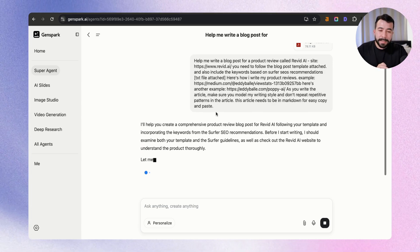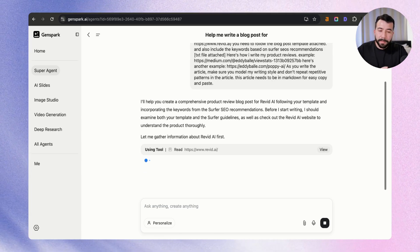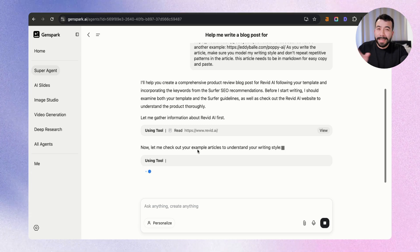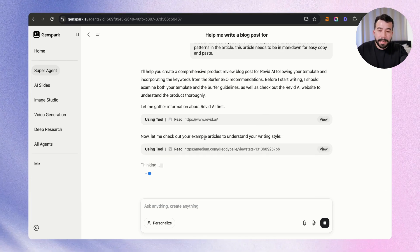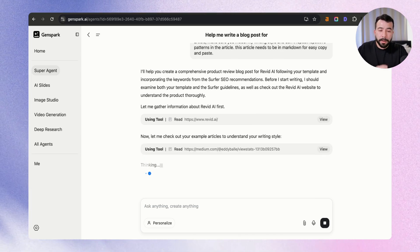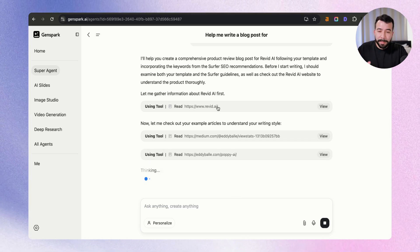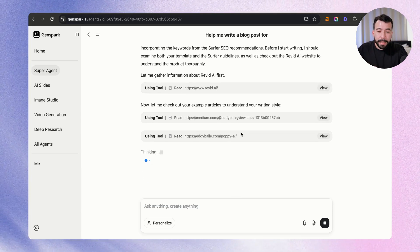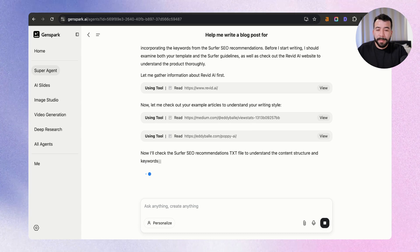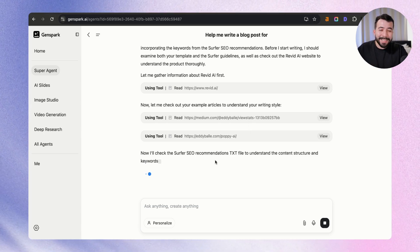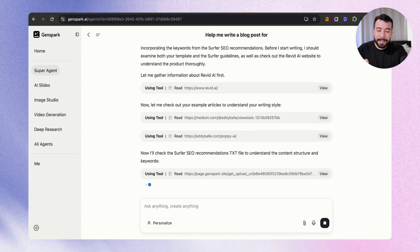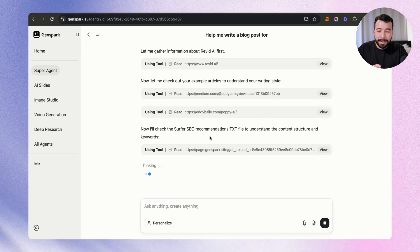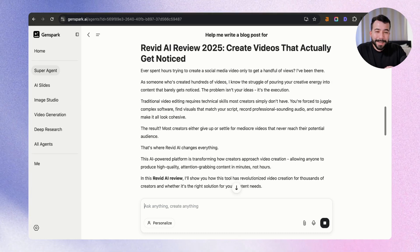What you're going to see here is that it's going to be basically pulling a bunch of different information in, and it's going to be using different tools and scanning and scraping the websites and also potentially other competitors' articles. So you can see here that it's actually scraping and scanning Revit.ai. And now it's looking at my other two articles to understand my writing style. And now it's checking Surfer SEO's recommendations based off my TXT file. And I'm pretty sure it's going to be looking at that product review template as well.